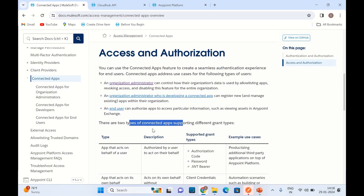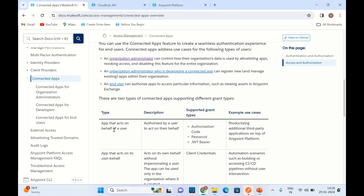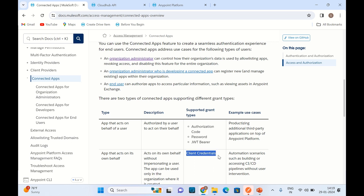There are two types of ConnectedApp. First, app that acts on behalf of the user. Second, app that acts on behalf of itself. In this type, we can only pass the grant type client credentials, and this is good for CI/CD pipelines — for example, if you want to deploy using CI/CD instead of providing Anypoint platform user password, you can use the client credential grant type and pass the ConnectedApp client ID and client secret. It best suits machine-to-machine interaction.